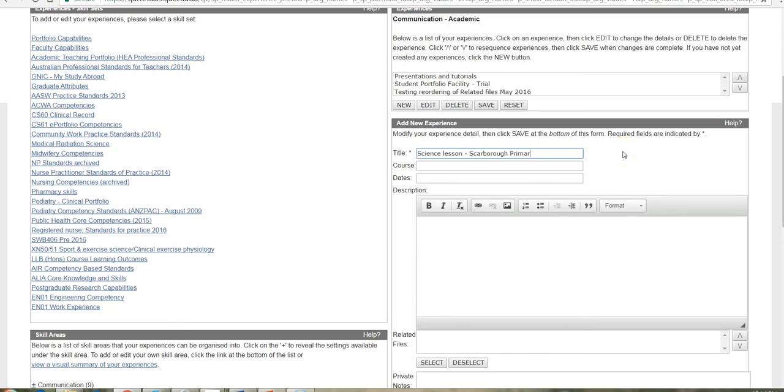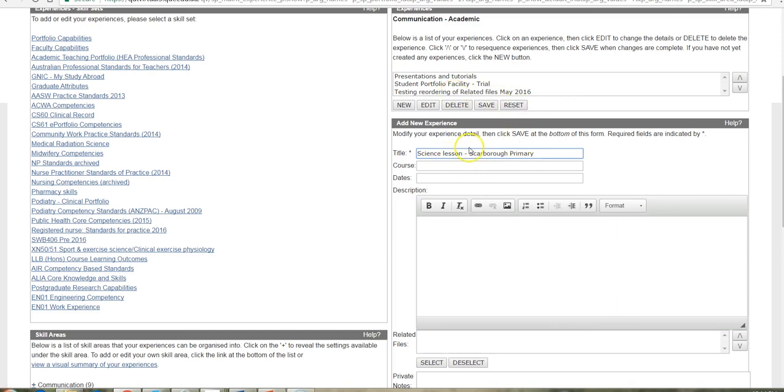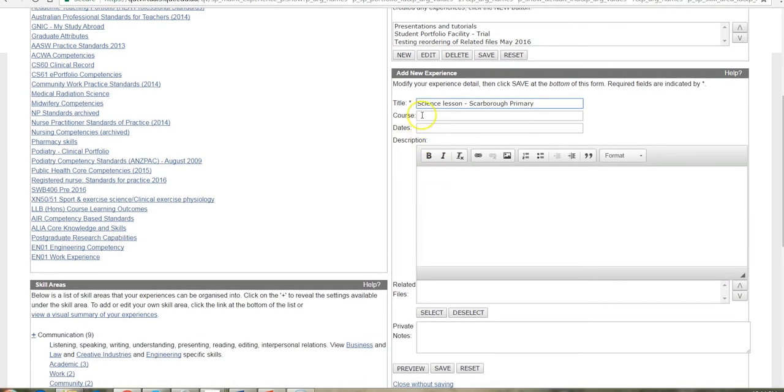So I'm giving it a title, something that's meaningful to you so that when you come back to choose it, to use as evidence for perhaps a job application or a promotion or some other purpose, you'll be able to recognize the piece of evidence that you want to use. So make sure you give everything a meaningful title. These other sections you can use if they're useful to you. You don't have to.